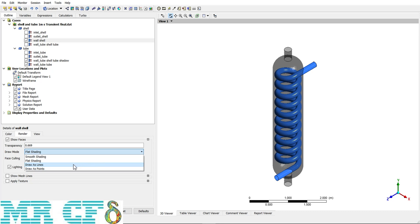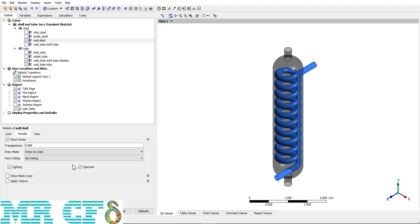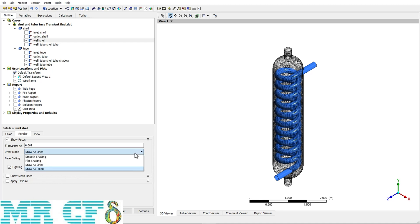The third Draw Mode option is Draw as Lines — applying it makes the mesh grid visible along with the geometry. The last option, Draw as Points, makes the nodes of the mesh grid visible.